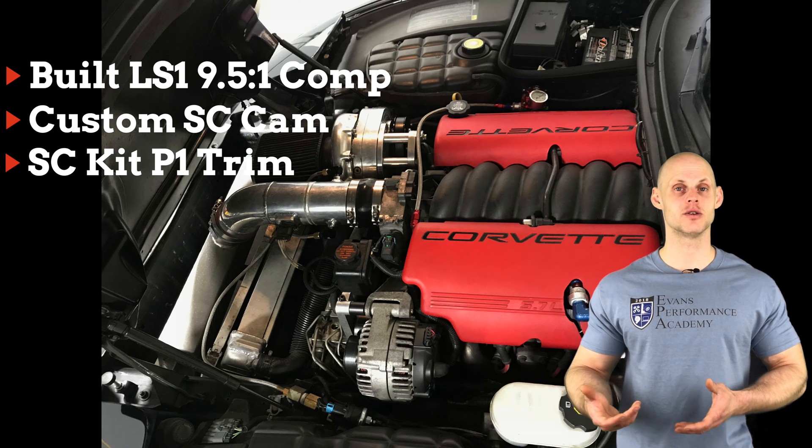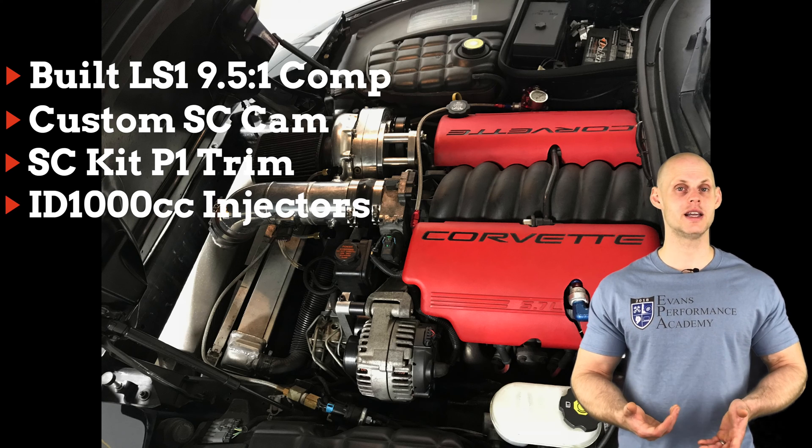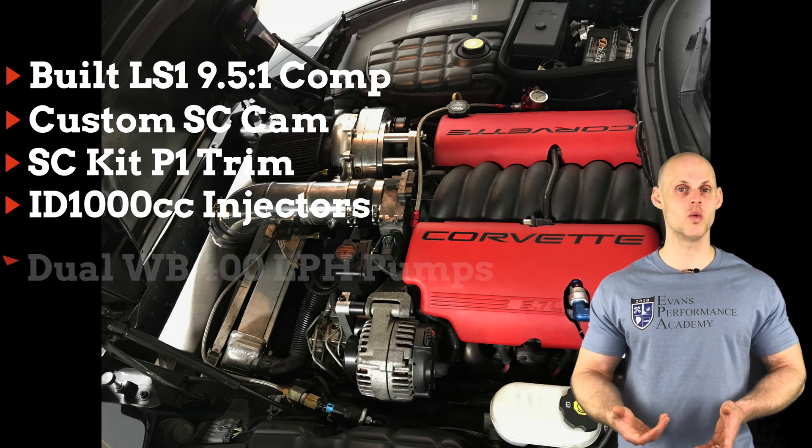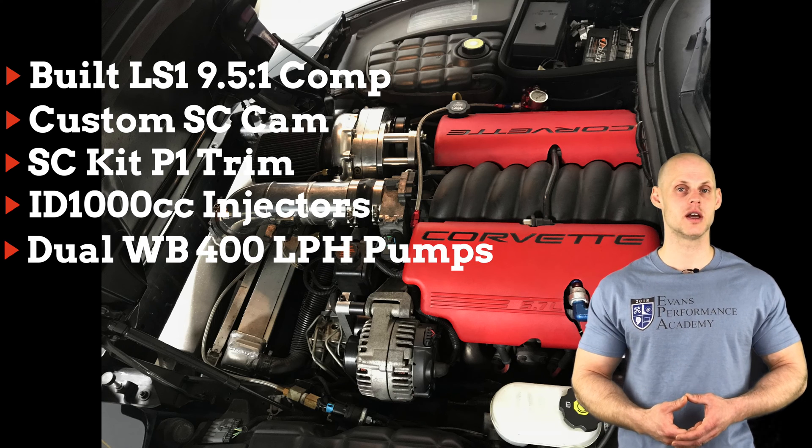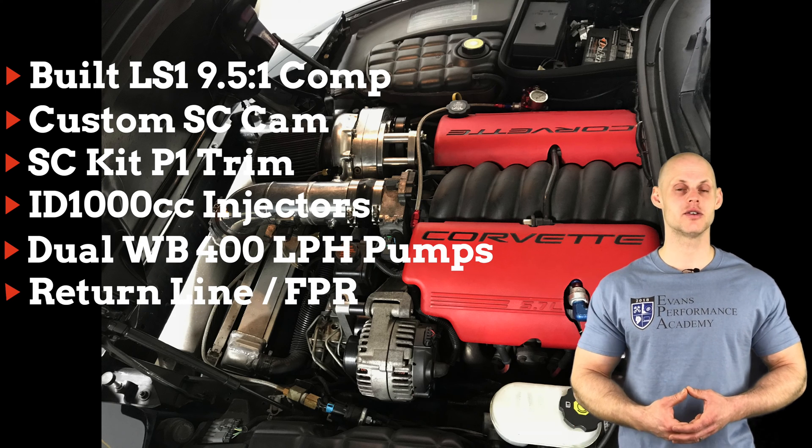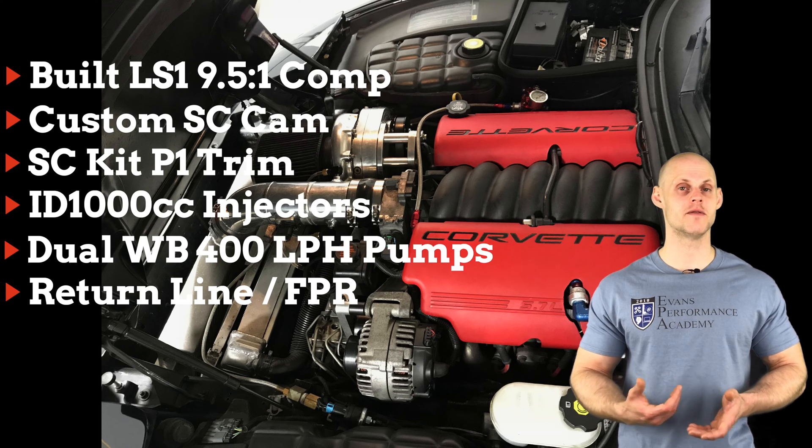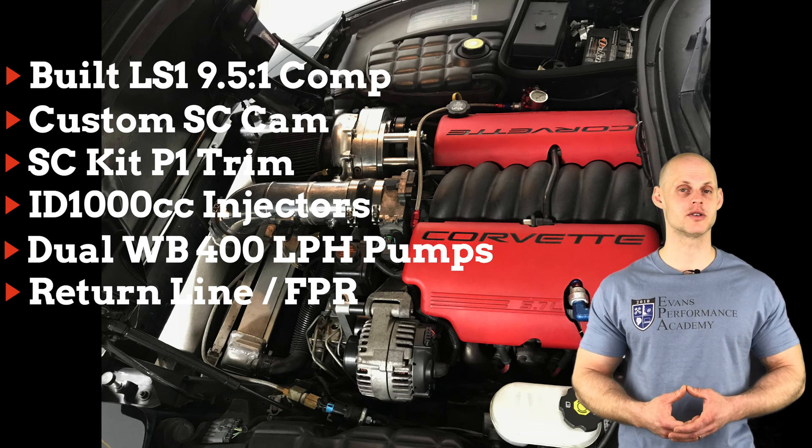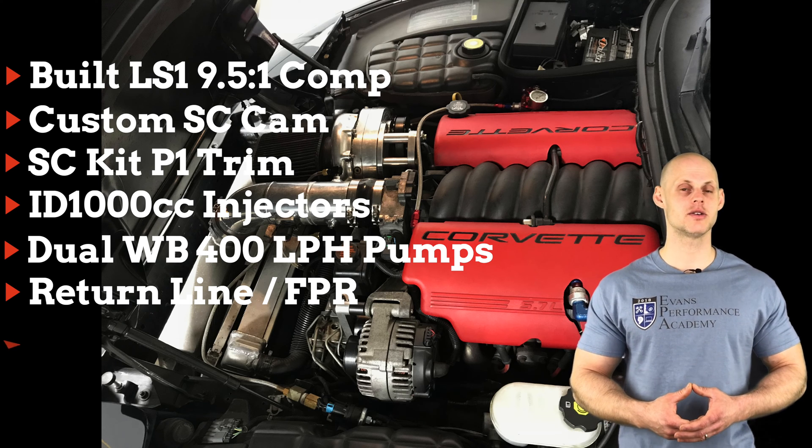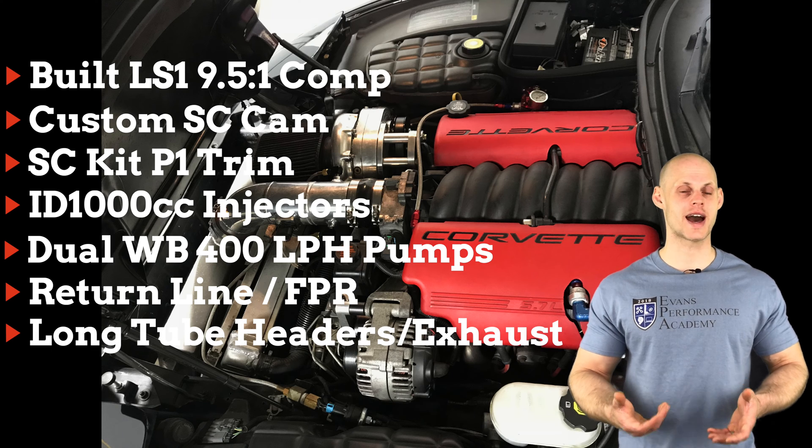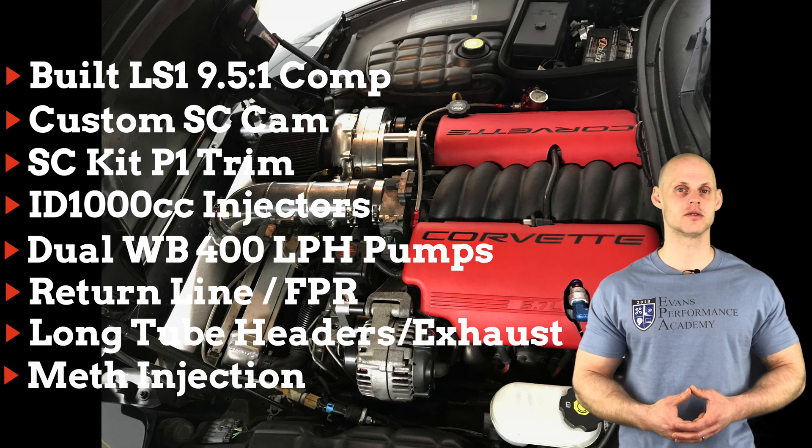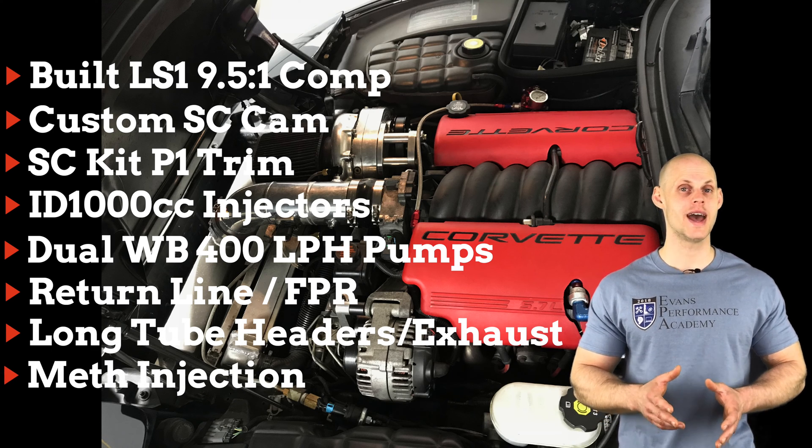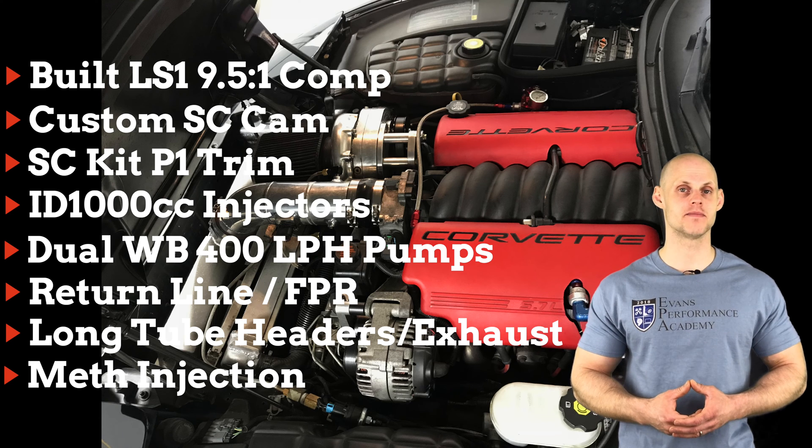On the fuel system side, we have ID 1000 CC injectors, dual Walbro 400 liter per hour pumps, external lines and regulators. The regulator is referenced to manifold pressure with base pressure set to 58 psi. It also has a header back exhaust with cat deletes and alcohol injection.